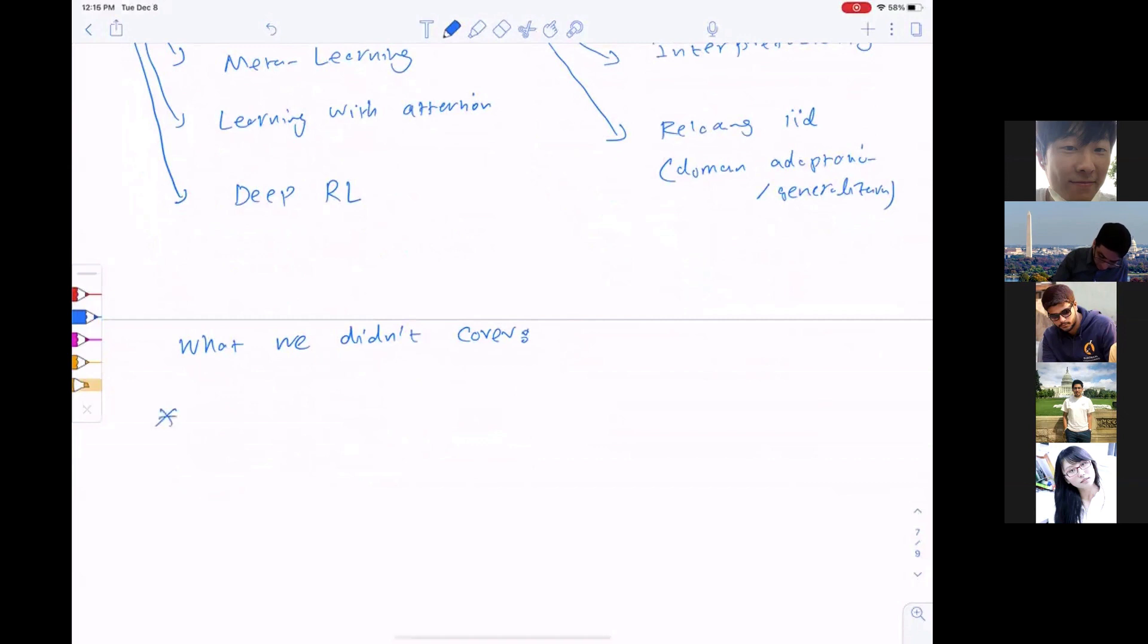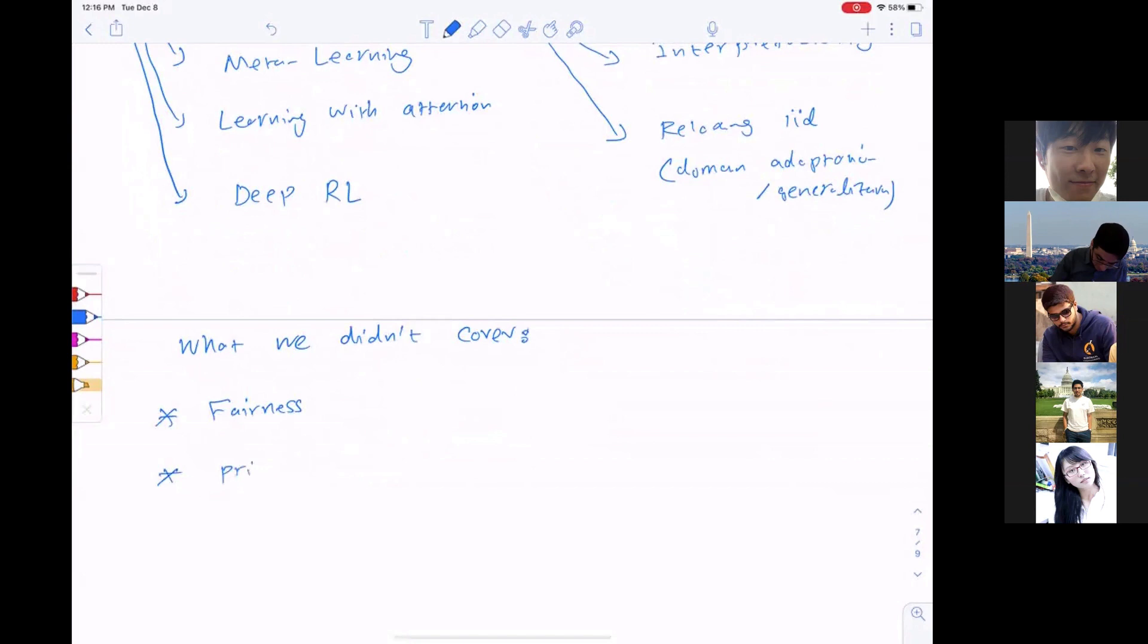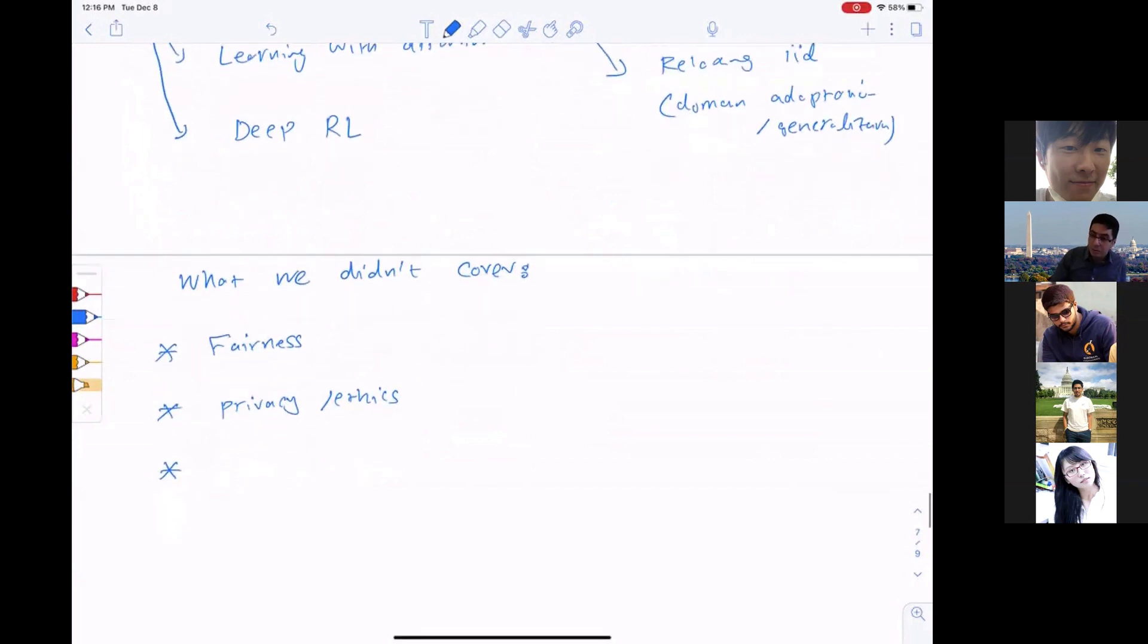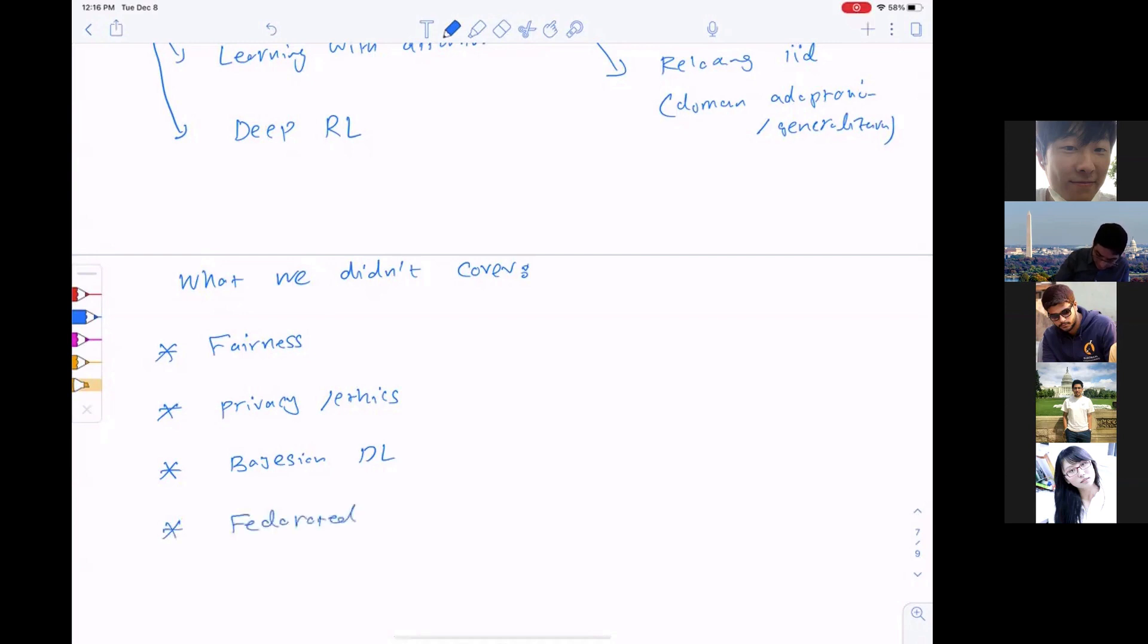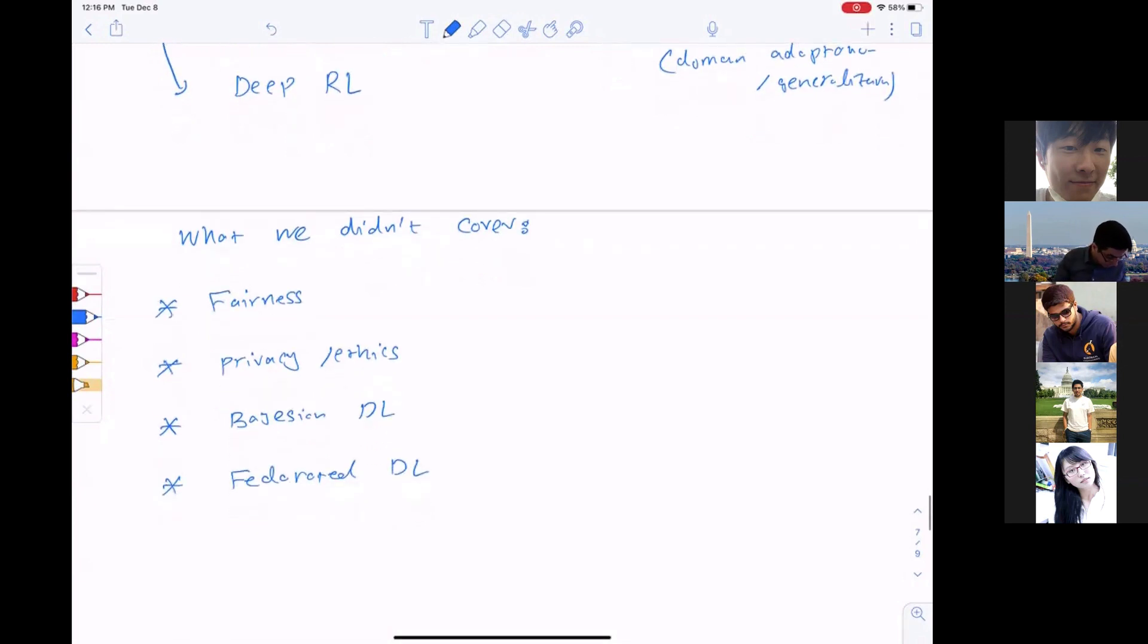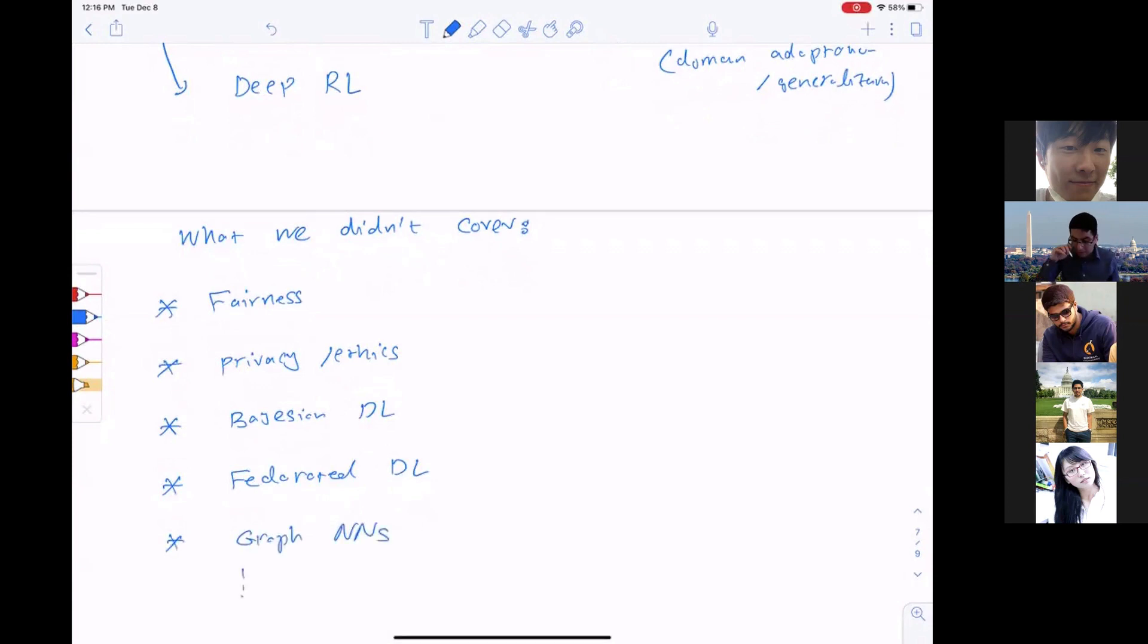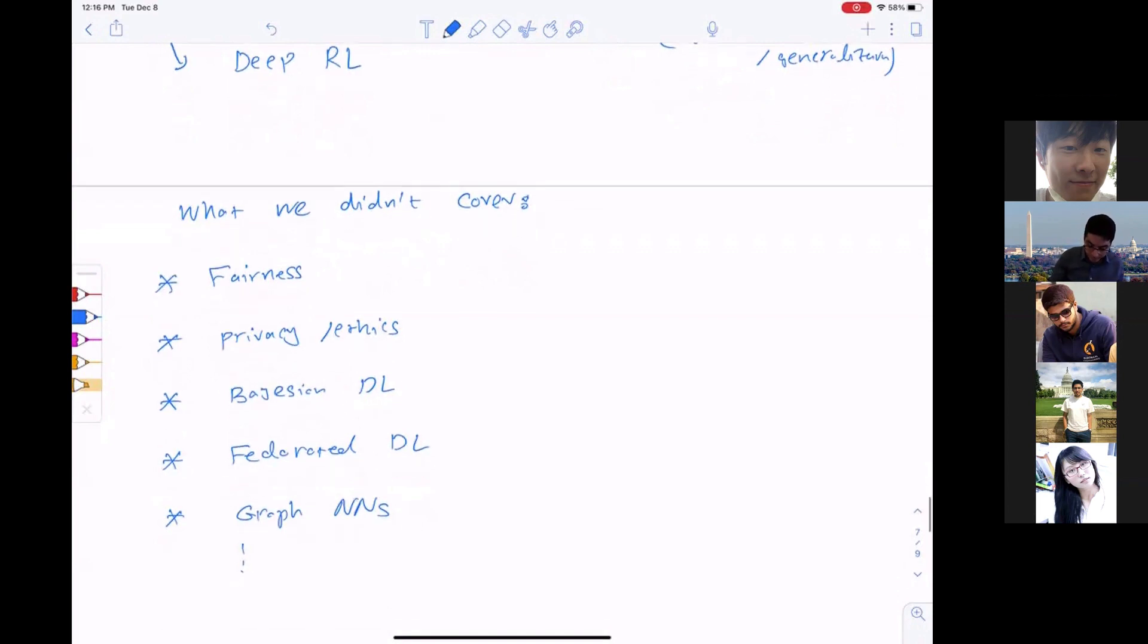One is fairness, which is a very important and active area of research in deep learning. The other is privacy and ethics. We didn't cover Bayesian deep learning, which provides better uncertainty estimation in deep models. Federated learning is a growing area when you have distributed systems. Graph neural networks are also very important and active. Unfortunately, we didn't have time to cover these topics.